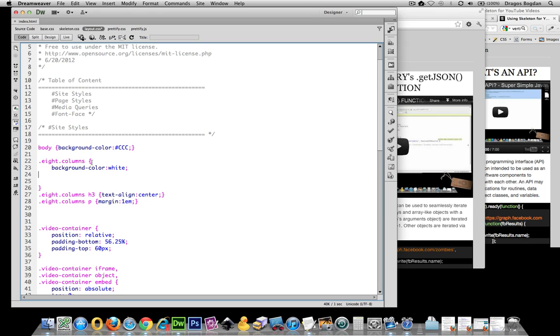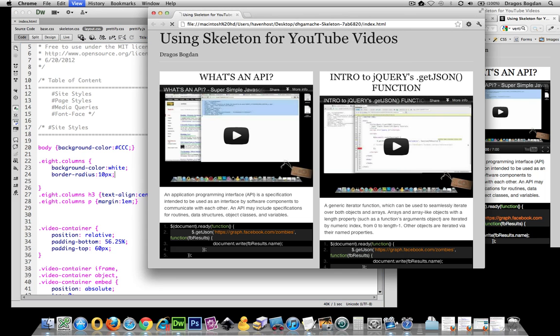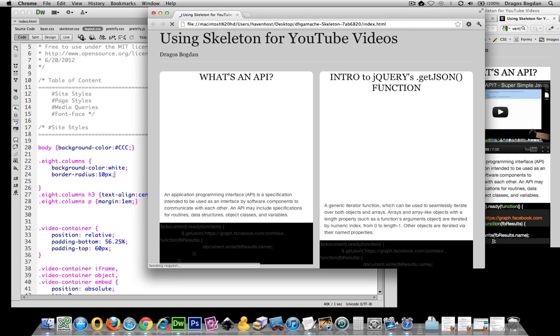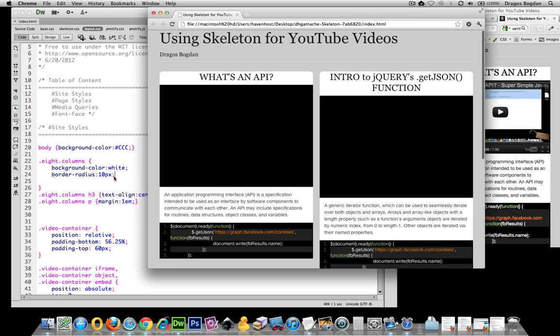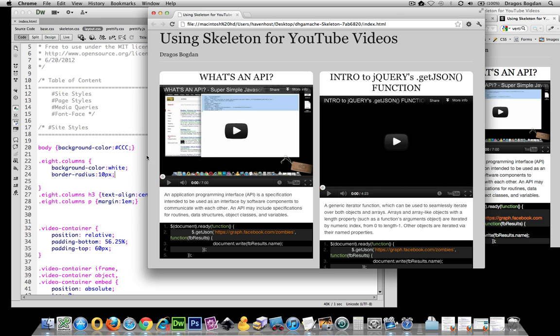and let me do border-radius of 10 pixels. That's more of a cosmetic thing that looks good to me.